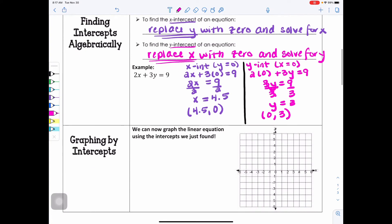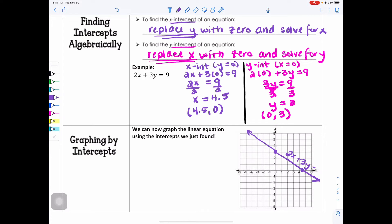Now, to take it a step further, we can use this as a method of graphing. If I can find the intercepts algebraically, I can graph using those intercepts. My X intercept was at (4.5, 0) — that's here — and my Y intercept was at (0, 3) — that's here. I take my straight-edge ruler and connect these points with arrows on the ends to show infinitely many solutions, and label the original equation 2X plus 3Y equals 9 on the line.